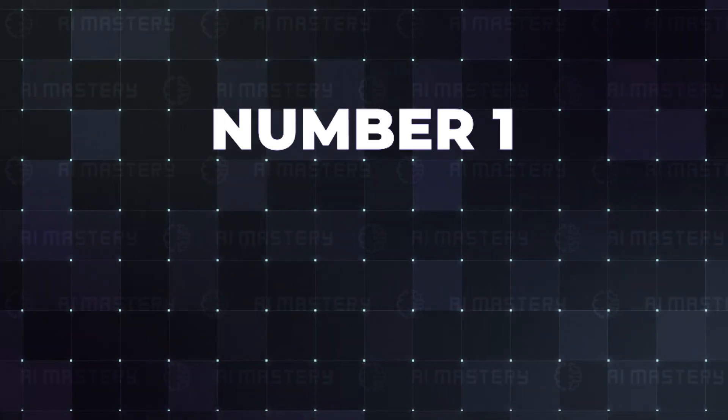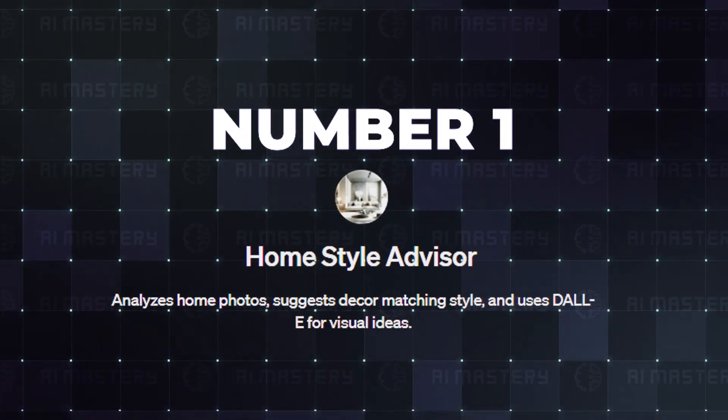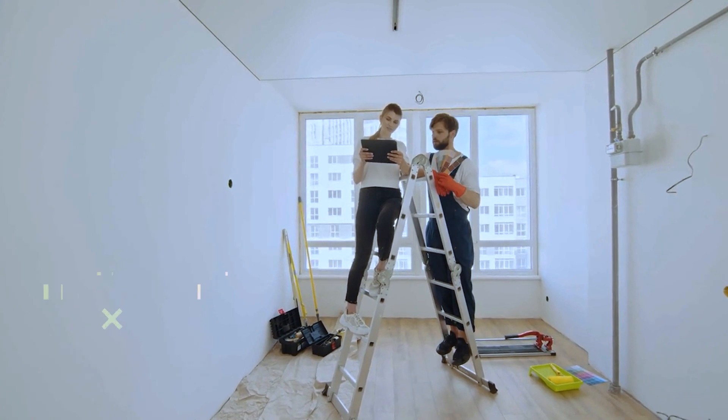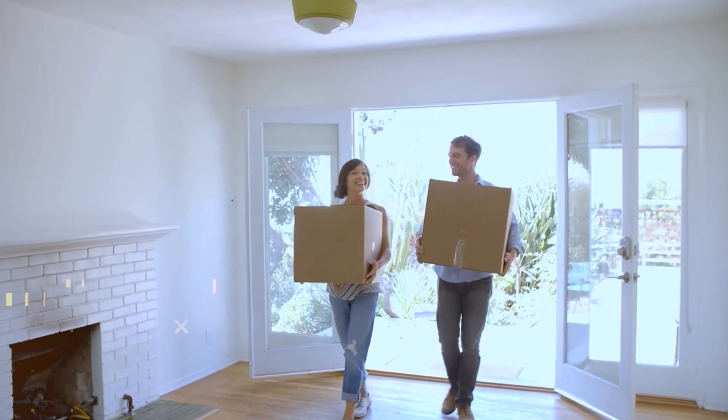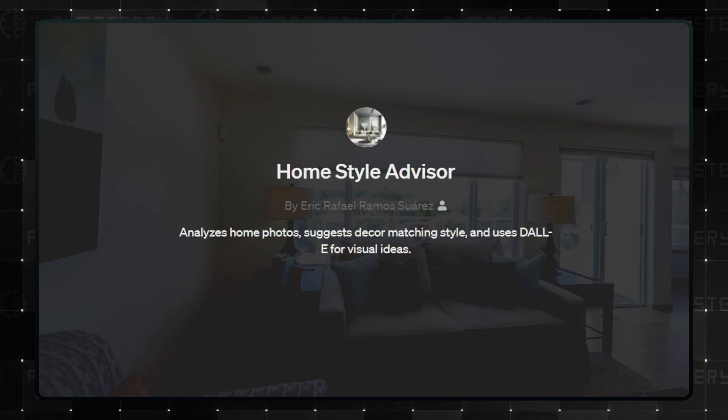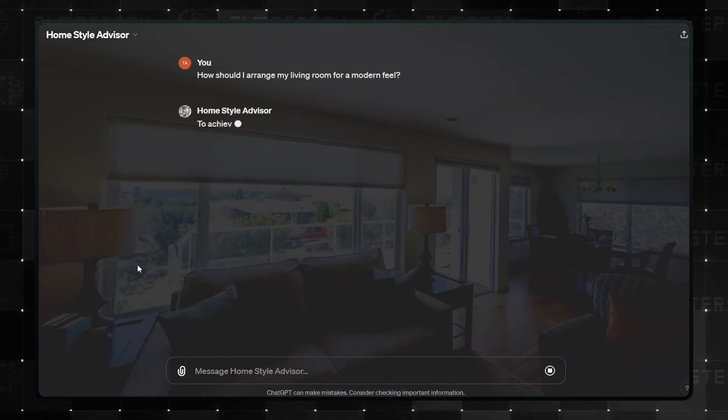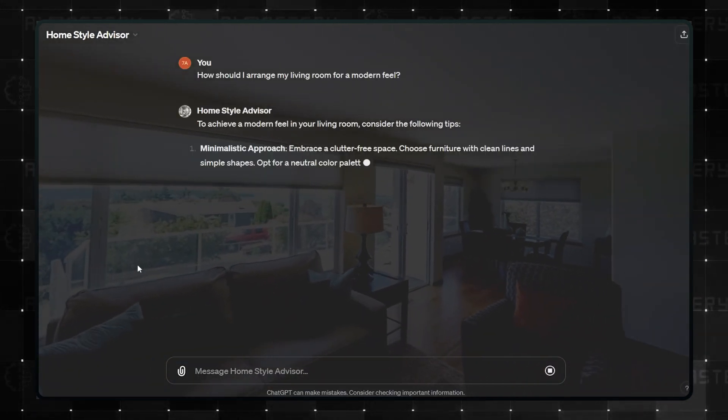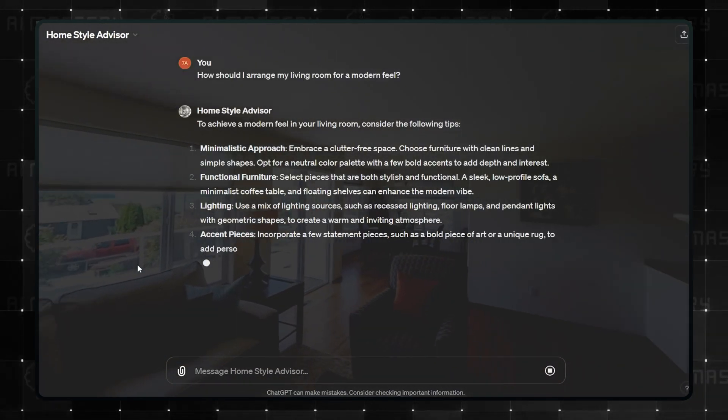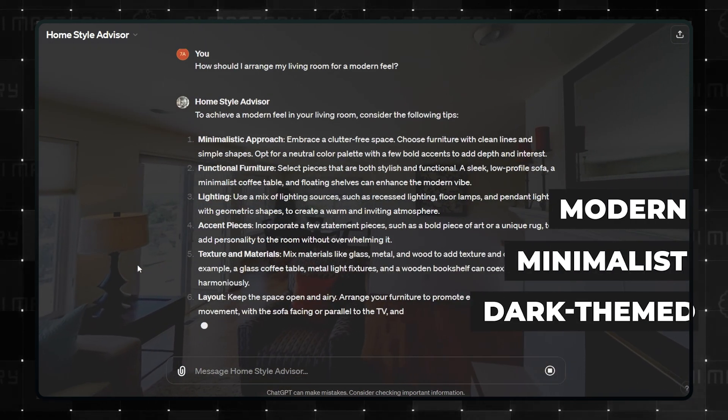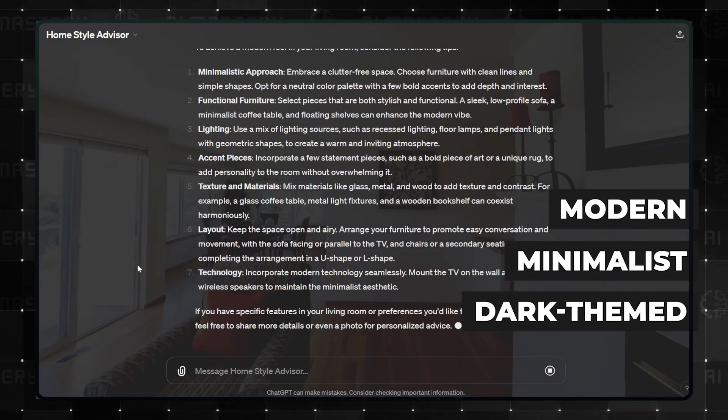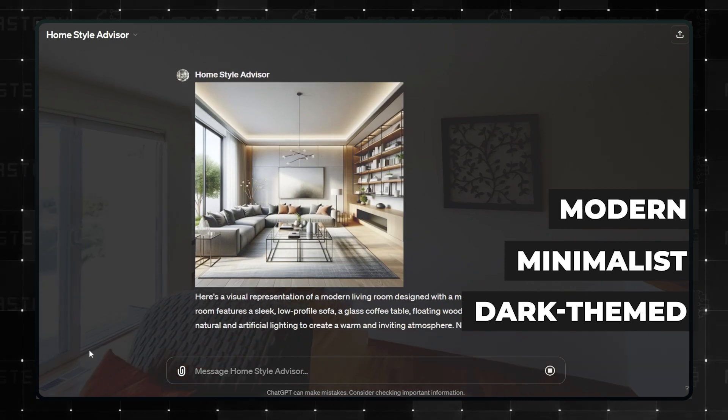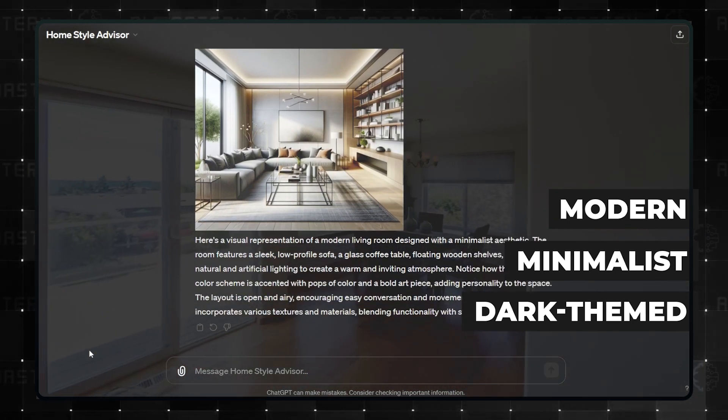Number 1. Home Style Advisor. If you need help decorating and putting your home together, whether it is a new place or you are remodeling, this GPT will analyze photos and offer the best suggestions. All you have to do is leave a prompt with what you would like to achieve. Modern? Minimalist? Dark-themed? Home Style Advisor has got your back, and it will use DALI to generate visual representations of what you need.